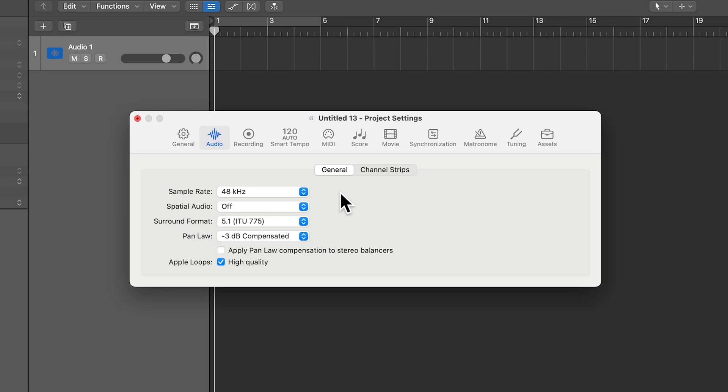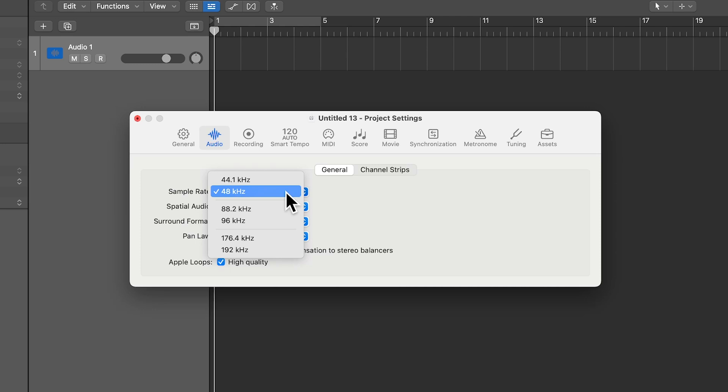The multi-tracks for this song are already at 48k. So before you import those files, I recommend setting the sample rate to match the multi-tracks. However, if you don't, when you drag in those multi-tracks, Logic will ask you if you want to convert the files or change the project's sample rate. You're going to want to change the project's sample rate to match that of the multi-tracks. I highly recommend that you just mix at the same sample rate that the multi-tracks were recorded at.